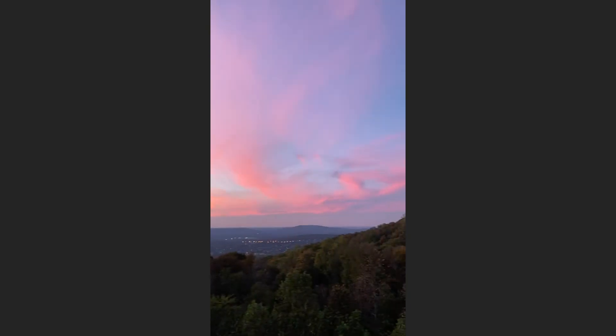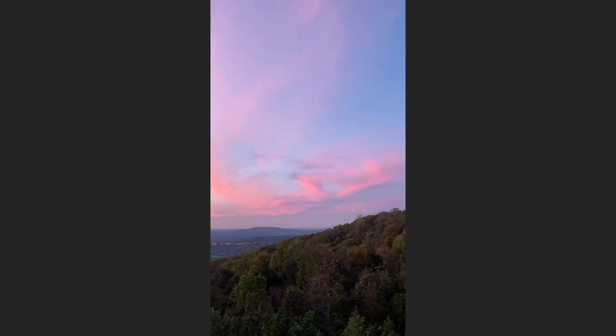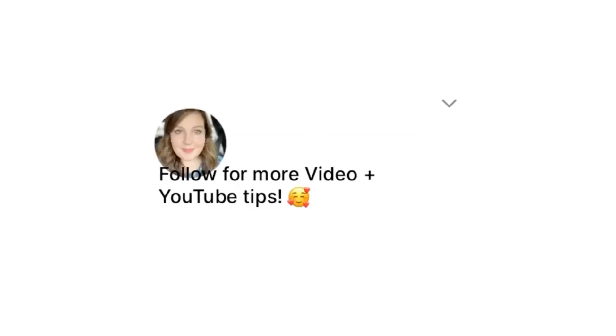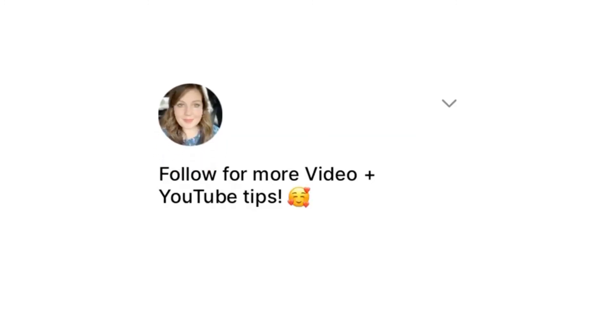I hope this video was helpful for you. If you have any questions, leave them below. And please subscribe for more video and YouTube tips.